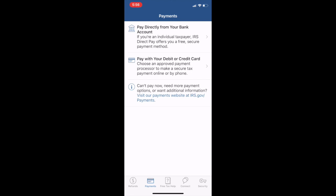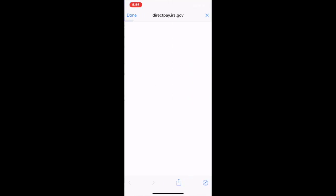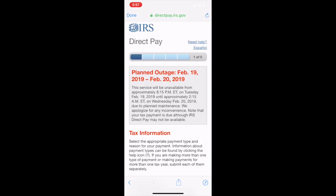If you're an individual taxpayer, IRS direct pay offers you a free secure payment method. Or you can come in here and pay with your debit or credit card. Choose an approved payment processor to make a secure tax payment online or by phone. Obviously you come in here and it's going to actually redirect you to the IRS direct pay and you'd be able to make a payment.